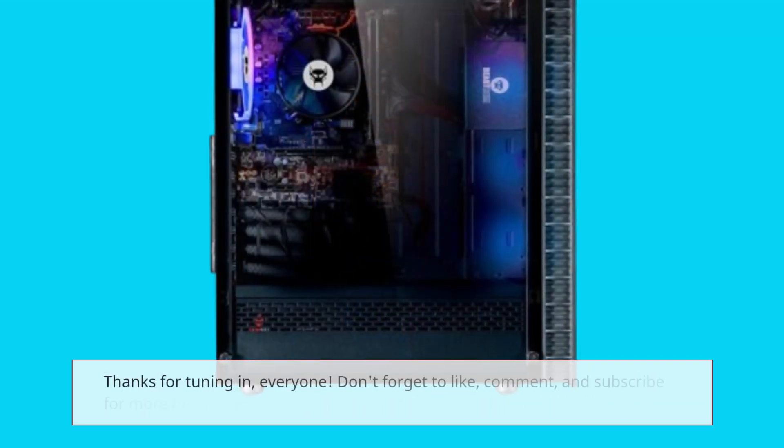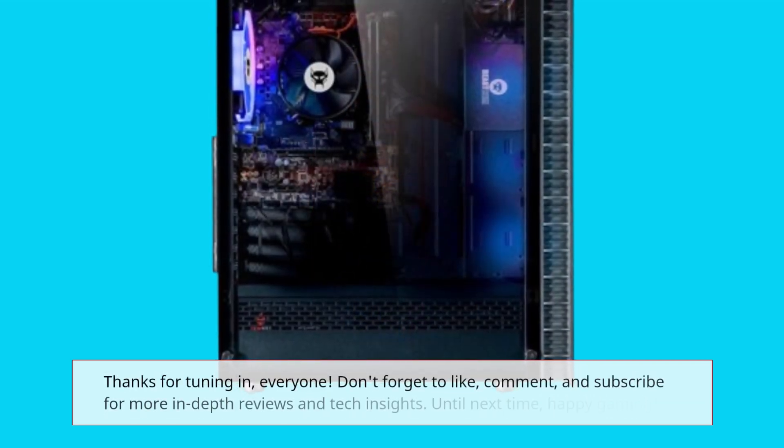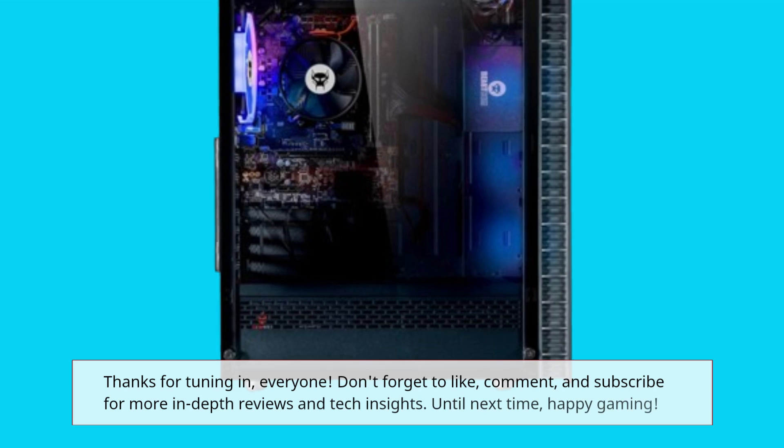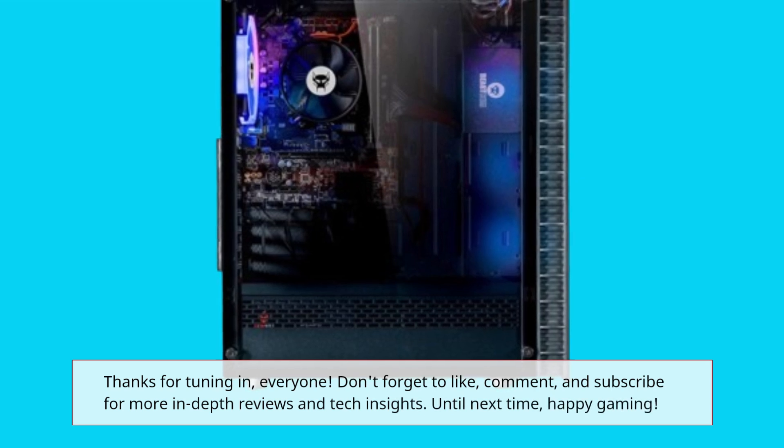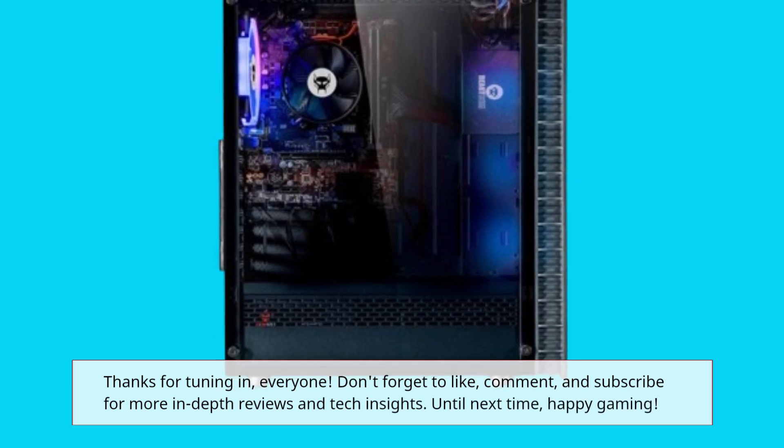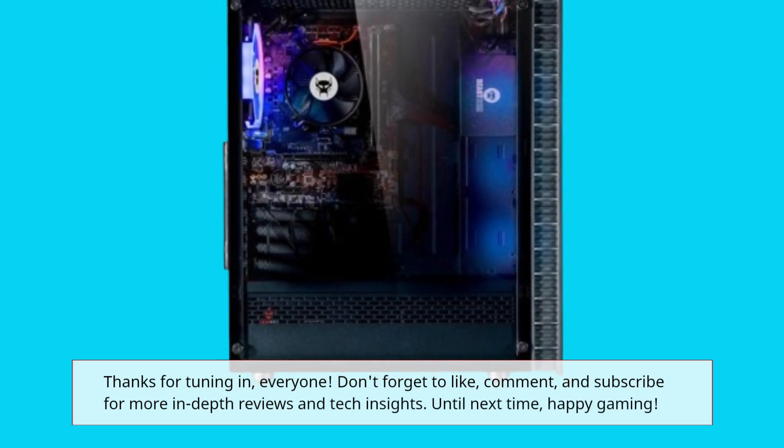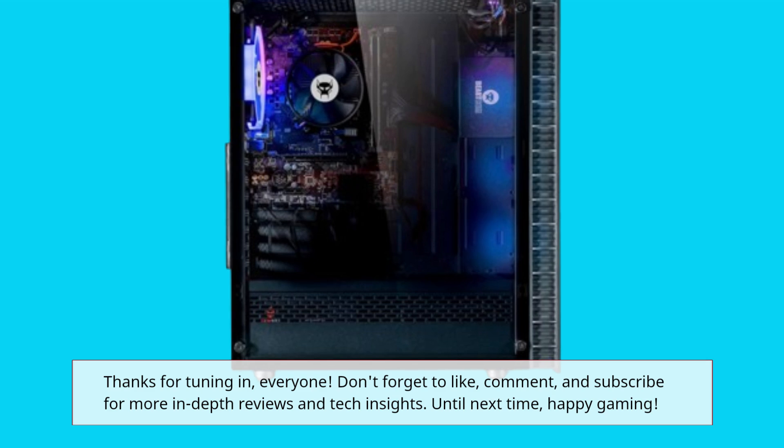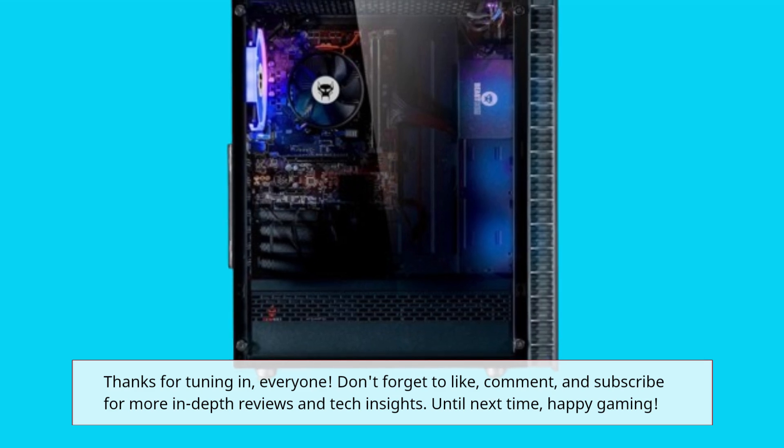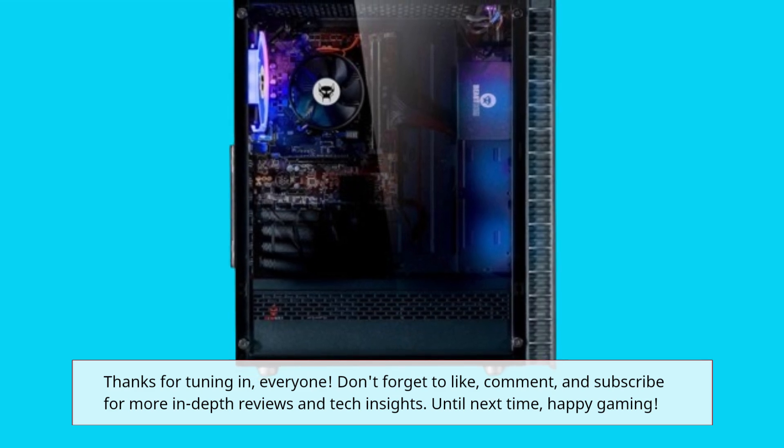Thanks for tuning in, everyone. Don't forget to like, comment, and subscribe for more in-depth reviews and tech insights. Until next time, happy gaming!